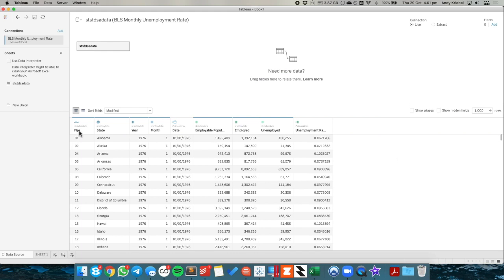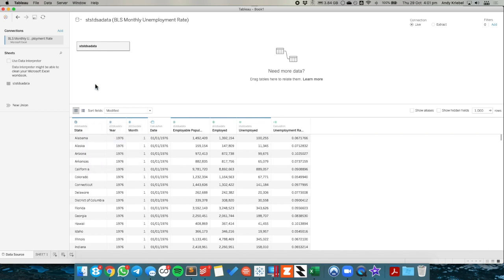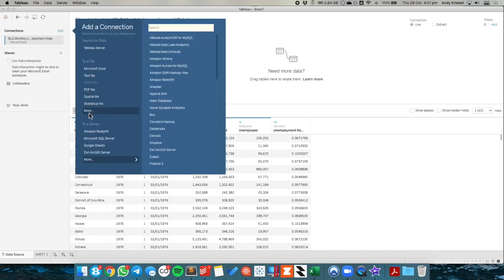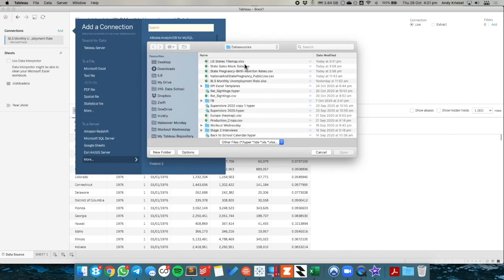Okay, now we're ready to go. So I don't need this FIPS field so I'm just going to hide that. And I need to connect this to my template. So I'm going to add another data source, choose more, and pick my US state tilemap template.